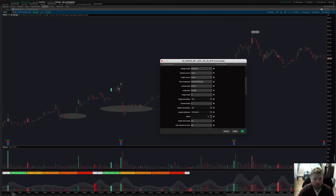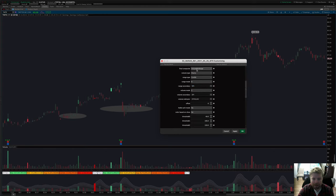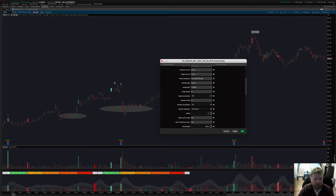For the range, you can also change it from the charted symbol to a secondary symbol and it'll take the range from that secondary symbol you specify. In the final composite section, you choose how you want to combine the volume and range sources — volume divided by range, range divided by volume, inverse range divided by volume, and so forth. You can also look at just the volume by itself or just the range by itself and color the price chart based on that.